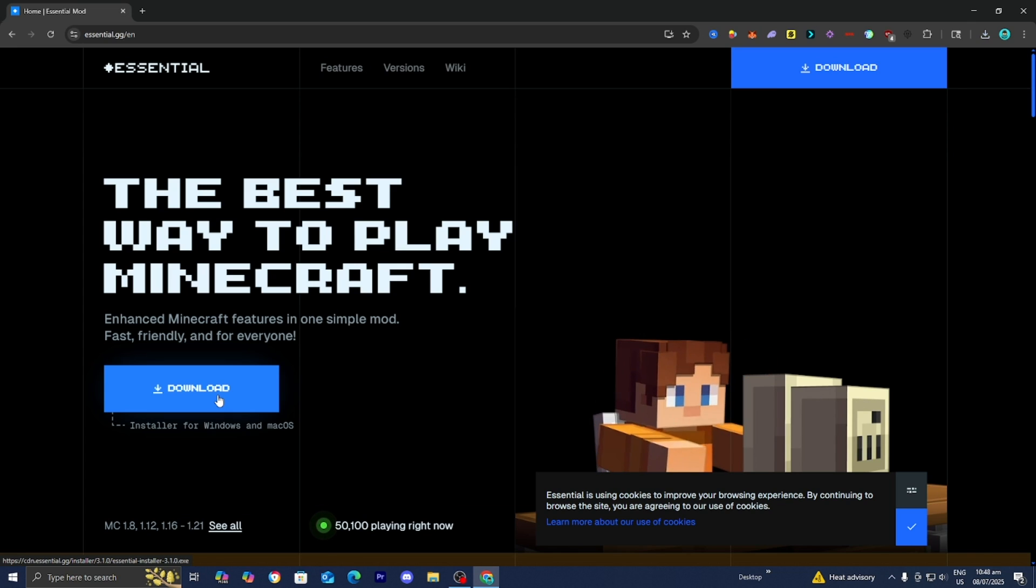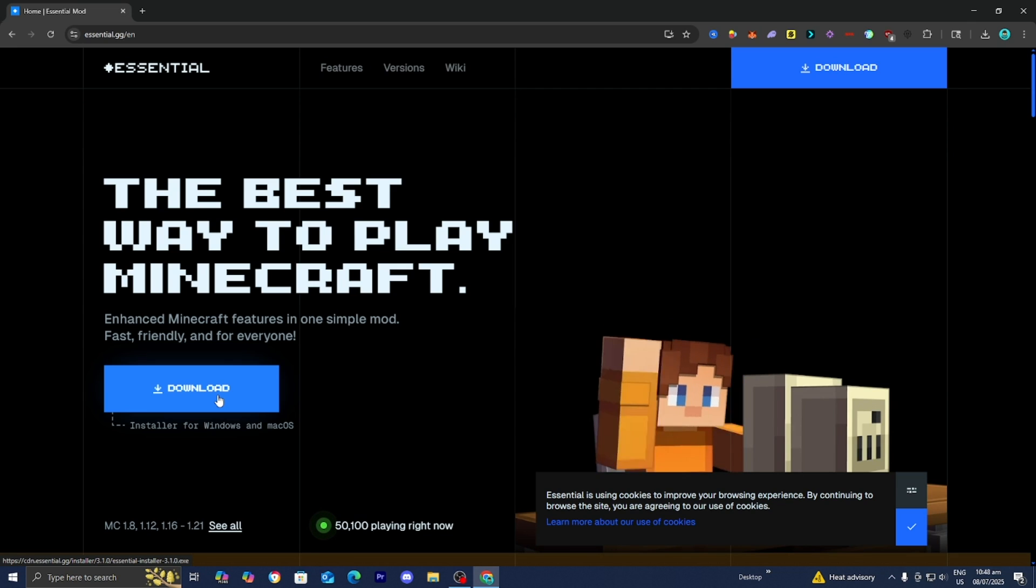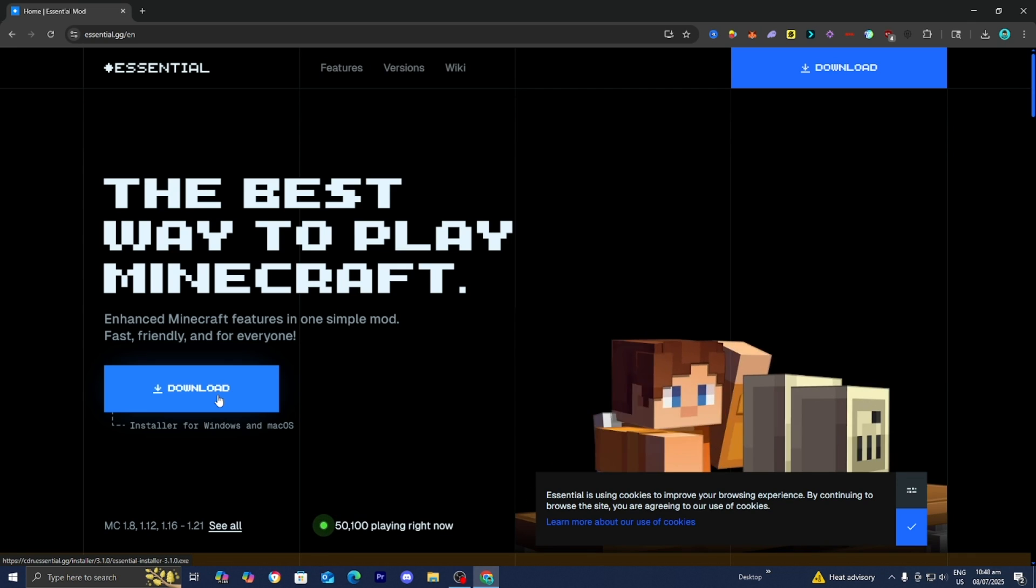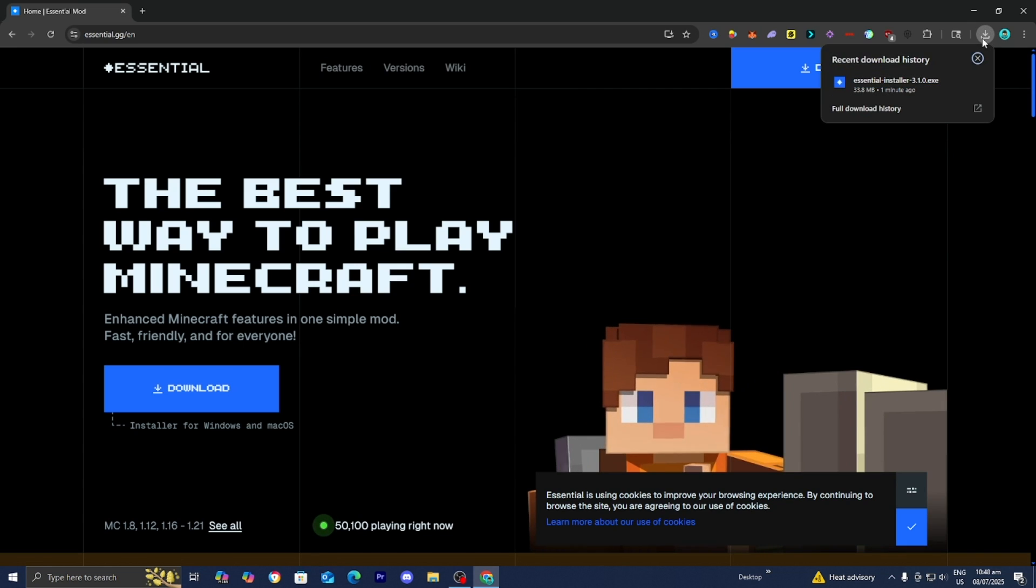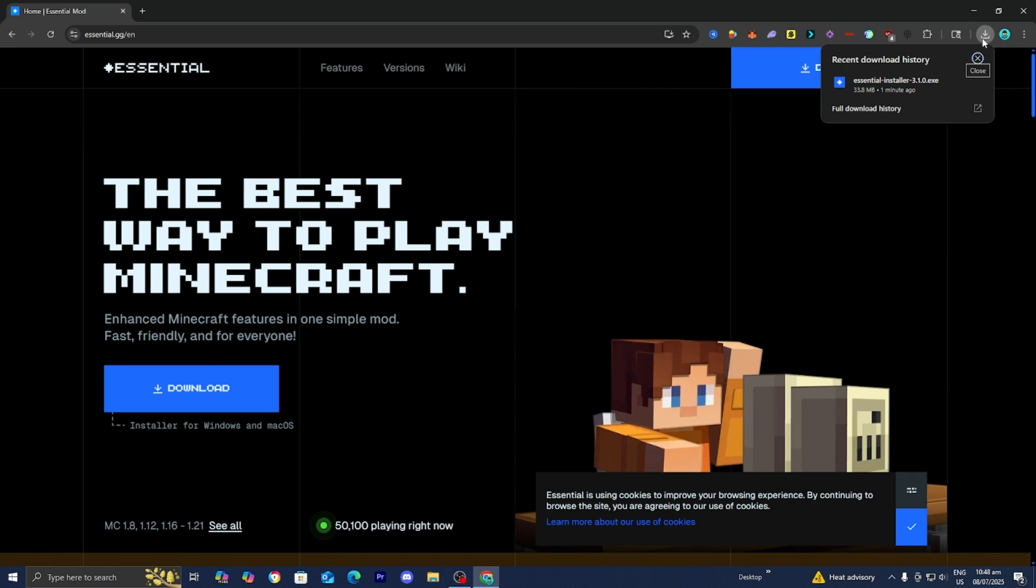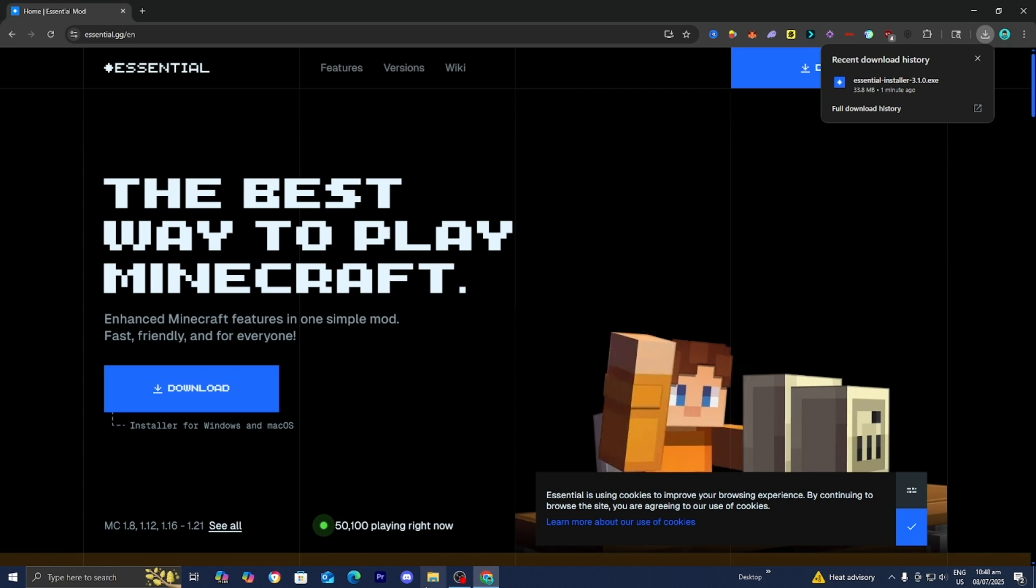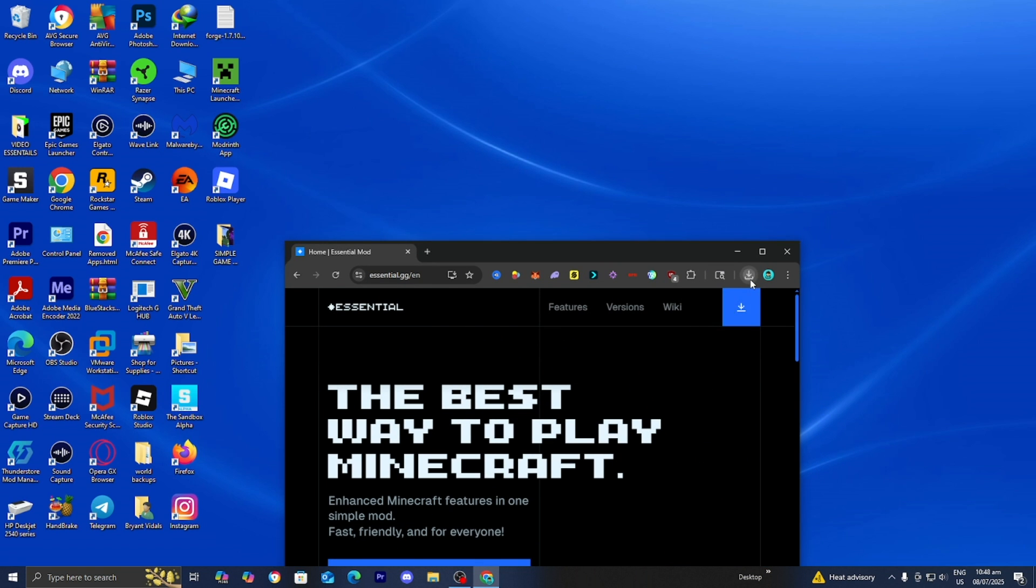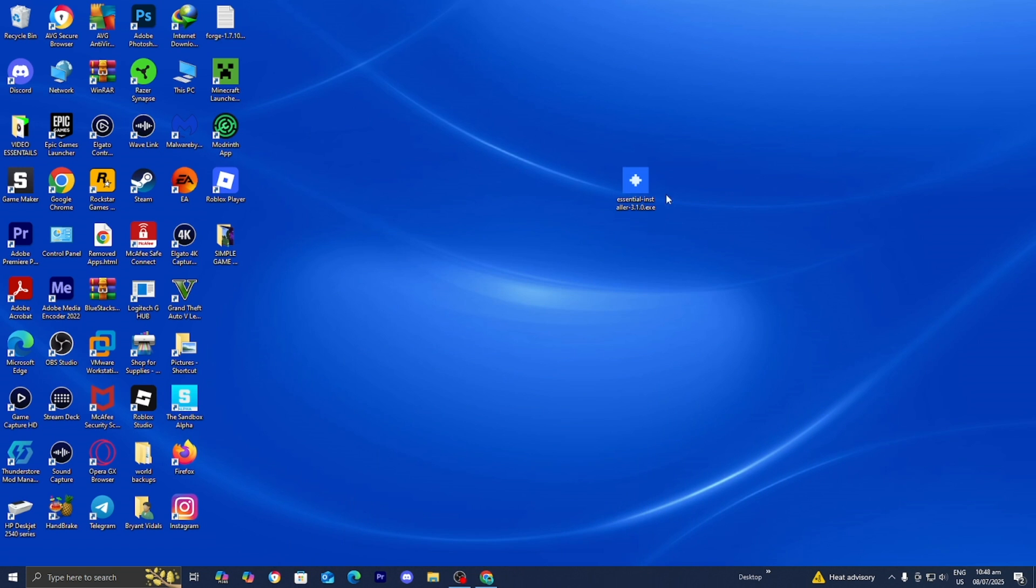Once you're done with that, the next thing you want to do is locate the Essential Installation. Depending on your web browser, you may be able to see it on the top right, but if you don't see it over here, you could always just open up your File Explorer and look underneath Downloads. You want to go ahead and drag and drop it to your desktop, because it would just make the process a little bit easier.